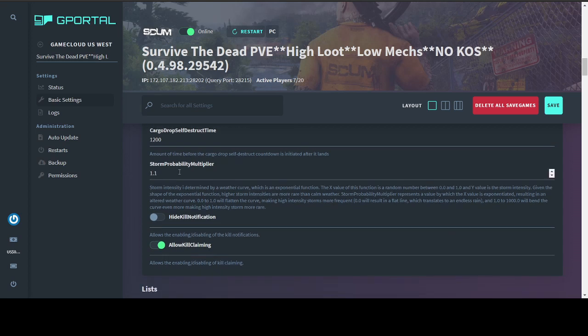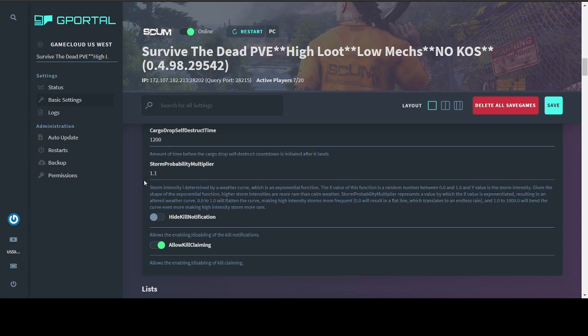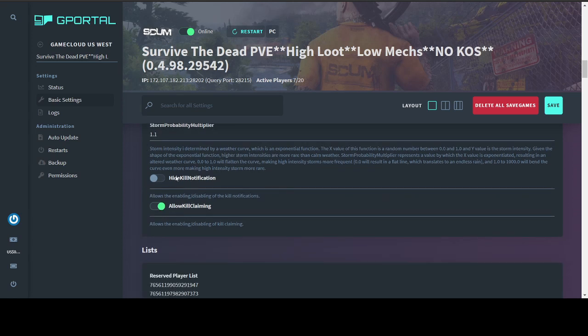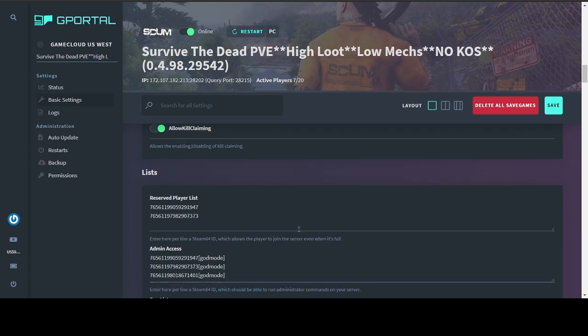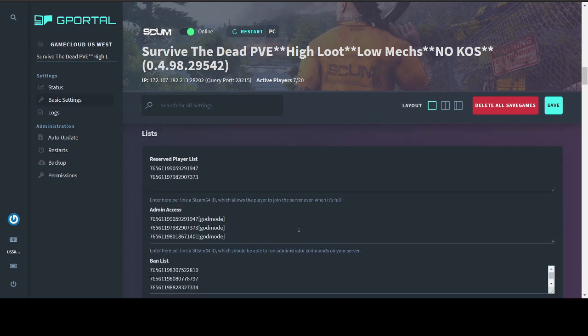Your storm probability actually has a pretty decent explanation, but the essential meaning of it is 0 to 1 is going to be more intense, more frequent storms with 0 being endless torrential rain. 1.1 to 1,000 is going to be less intense, less frequent storms. Your kill notifications and claiming there. Your lists.